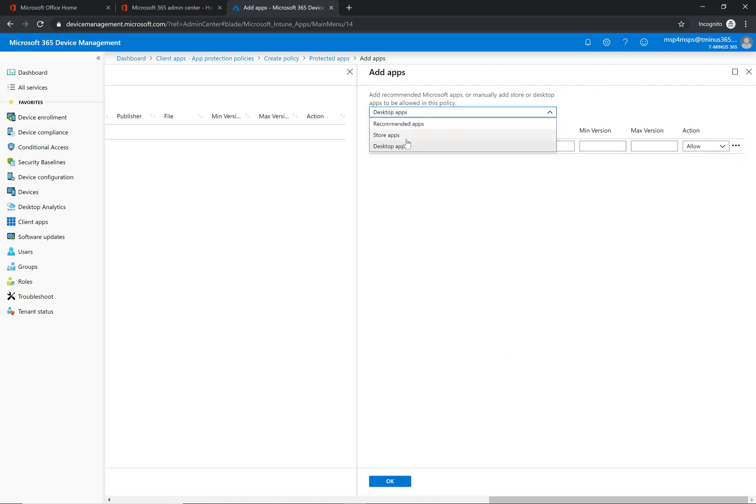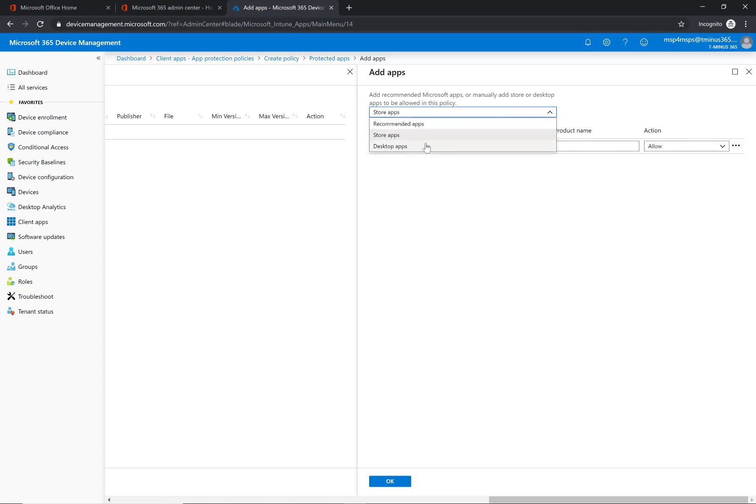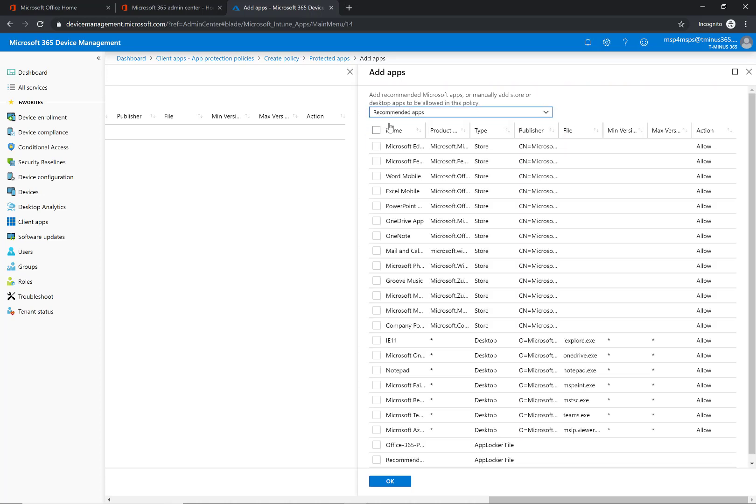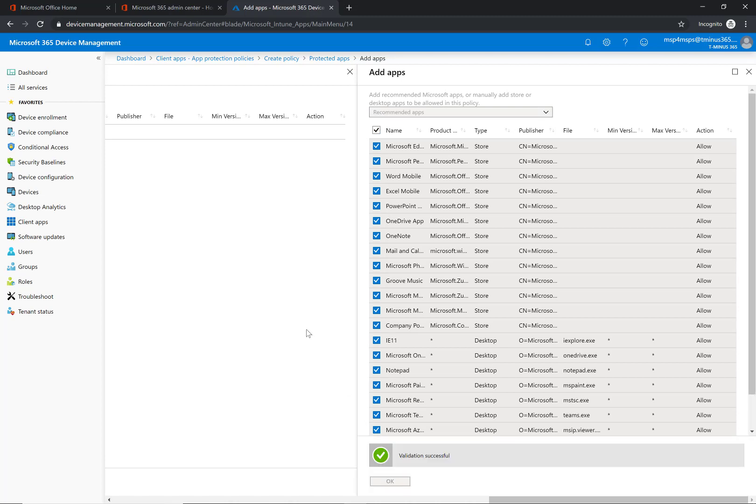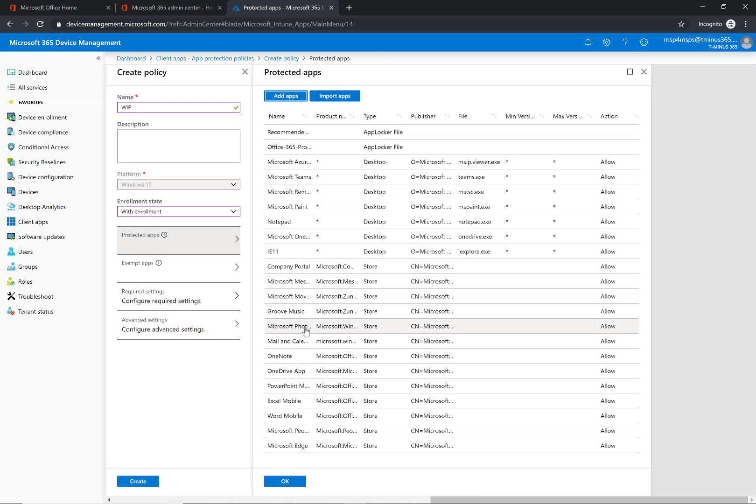So normally you would come in here and you can just select all the recommended apps, but if you didn't want to you could do certain desktop applications and name the publisher and all that, or you could say store apps and define what that is. This is from the Windows store for business.